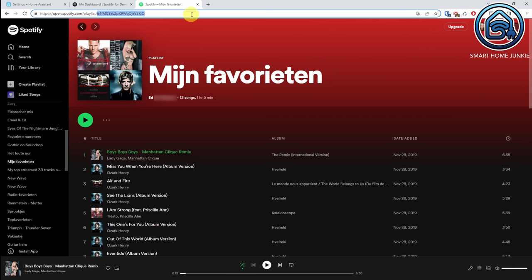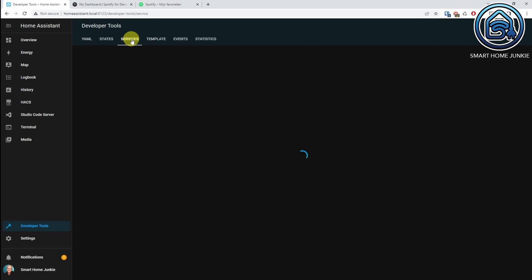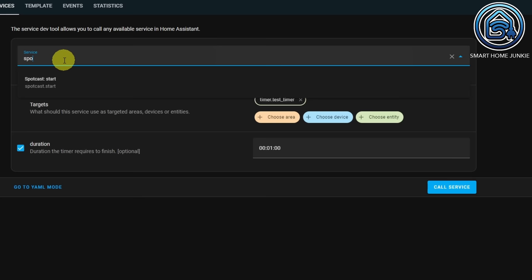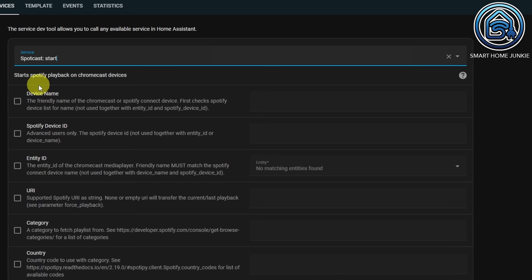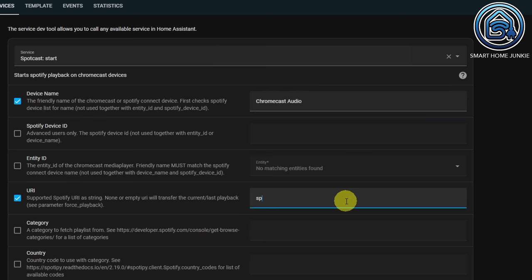Now go back to Home Assistant and let's test it by going to the Developer Tools, then Services. Select a service — the device name is the friendly name of your media player, in my case Chromecast Audio. It can be something different in your case. Then set the URI: spotify colon, playlist colon, and then the playlist ID that we just copied.